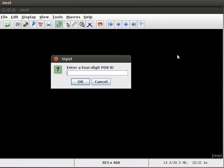If you are connected to internet, you can directly download the protein structure on jmol panel. Type the 4 letter pdb code 4EX1 in the text box and click on OK button.